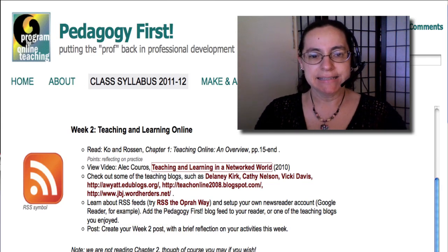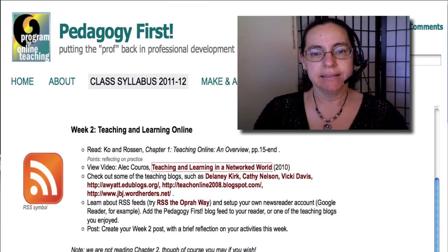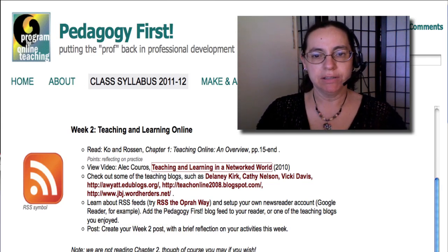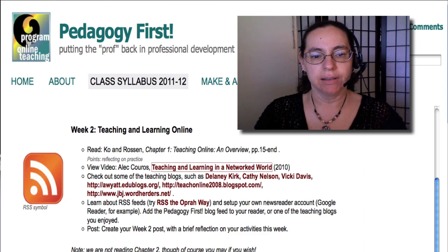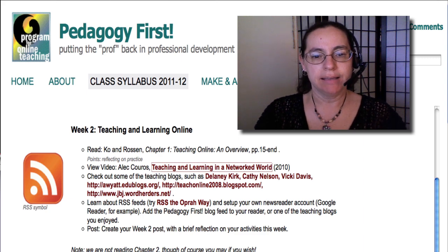Hi, this is Lisa and this is Week 2, Teaching and Learning Online. We have several tasks to engage in this week.